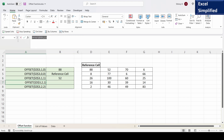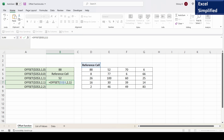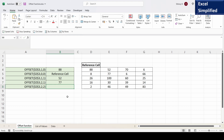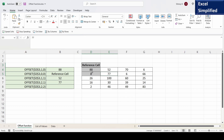Let us see what this offset function does. It says OFFSET D3, two rows offset and one column offset. So from reference cell it will go down two rows and then move one column, so it should return 77. It returns 77.